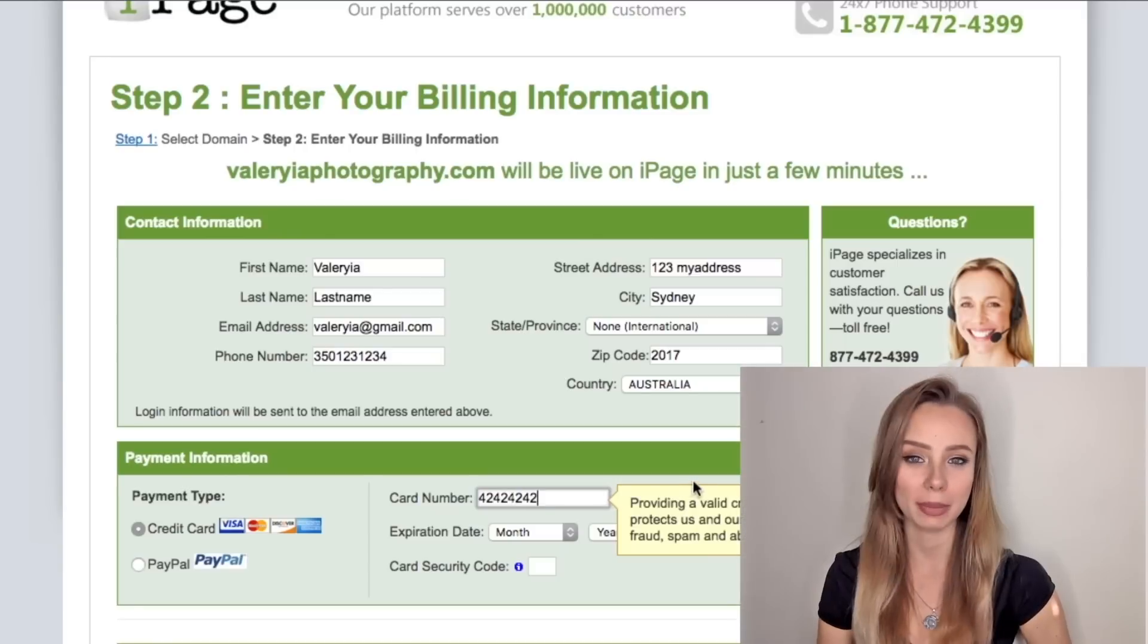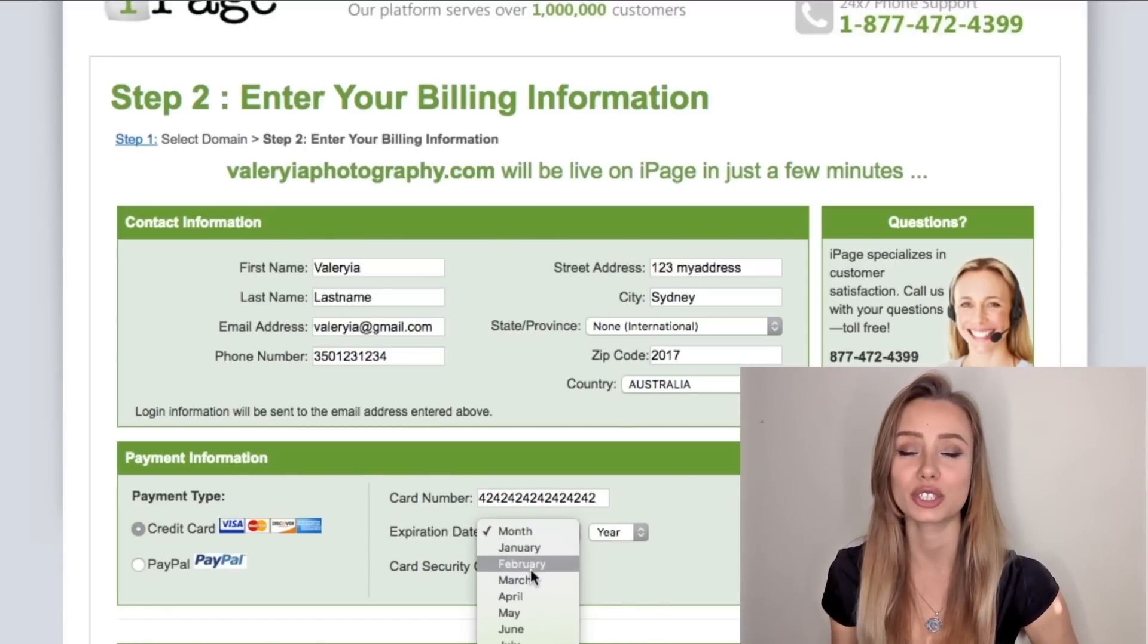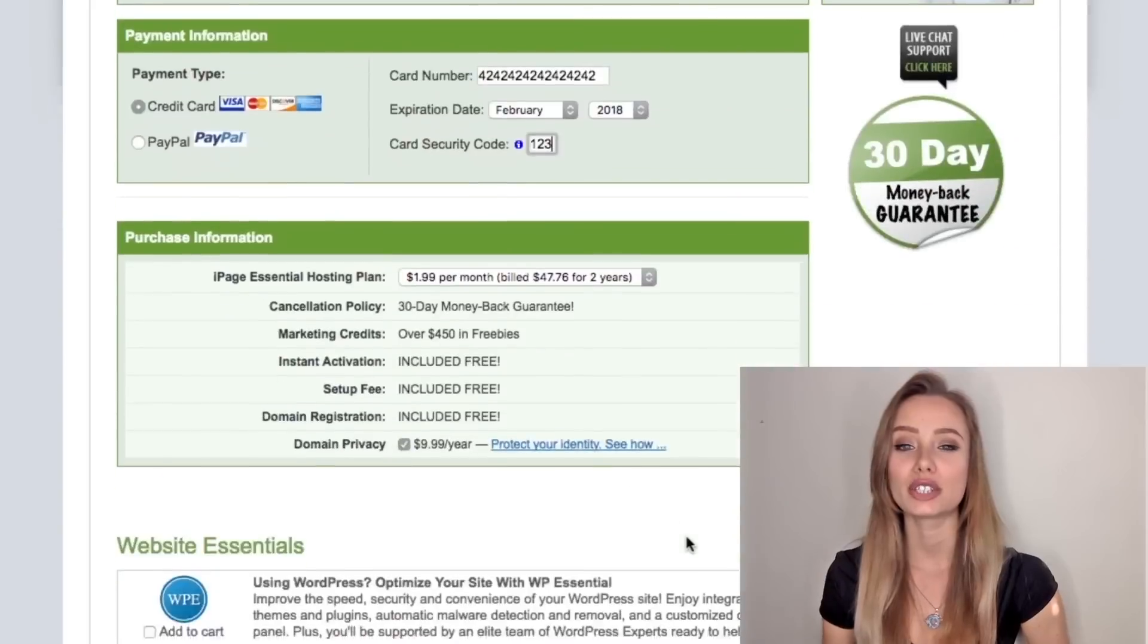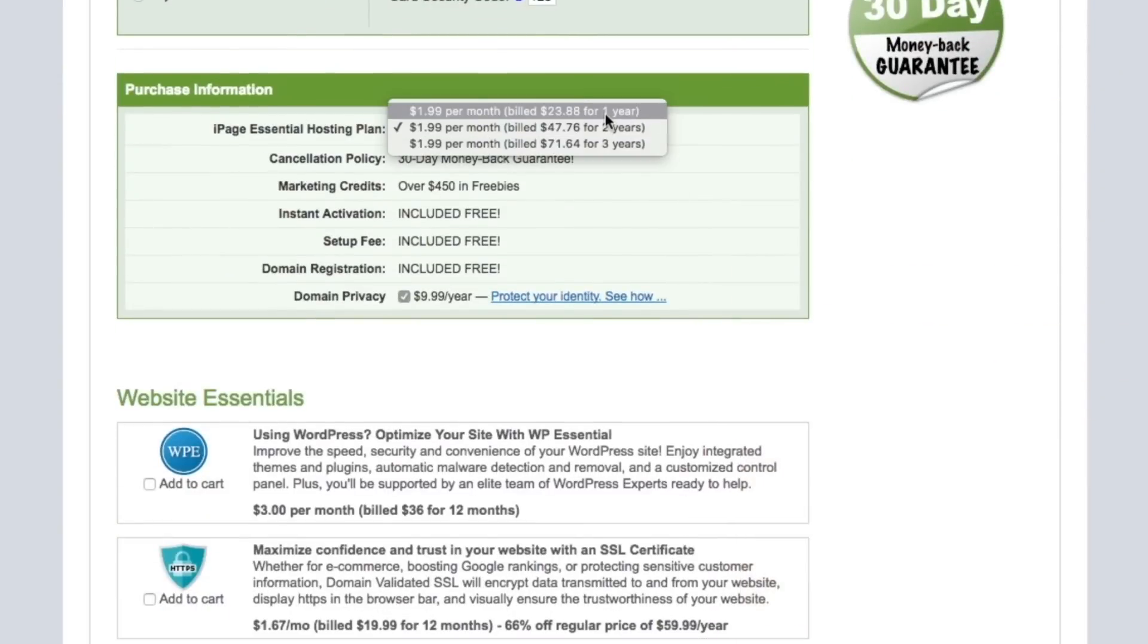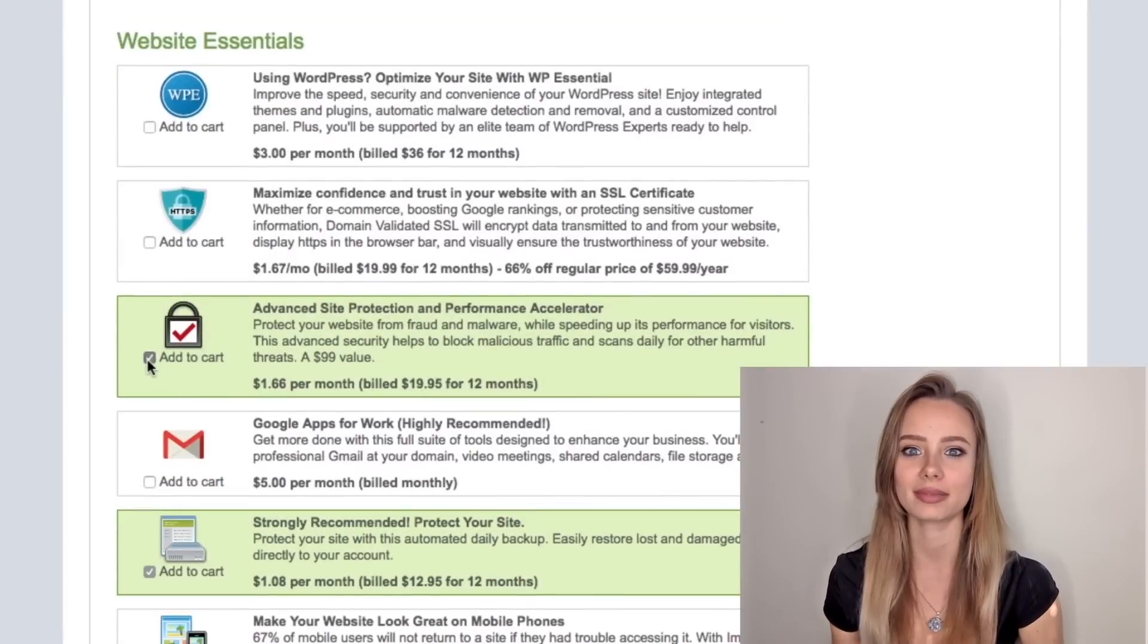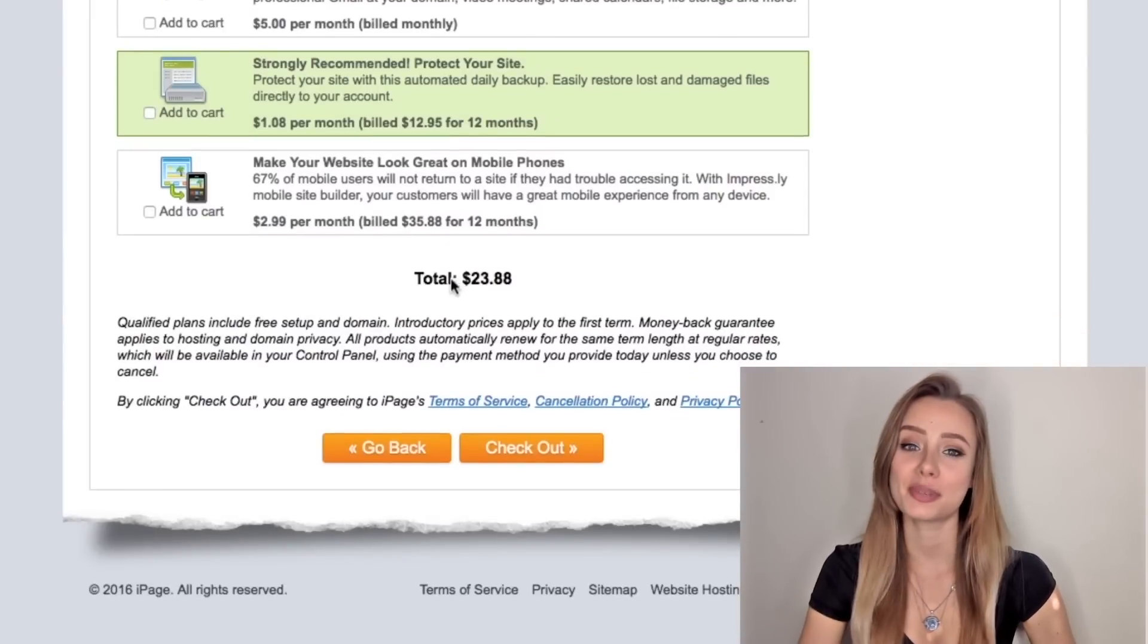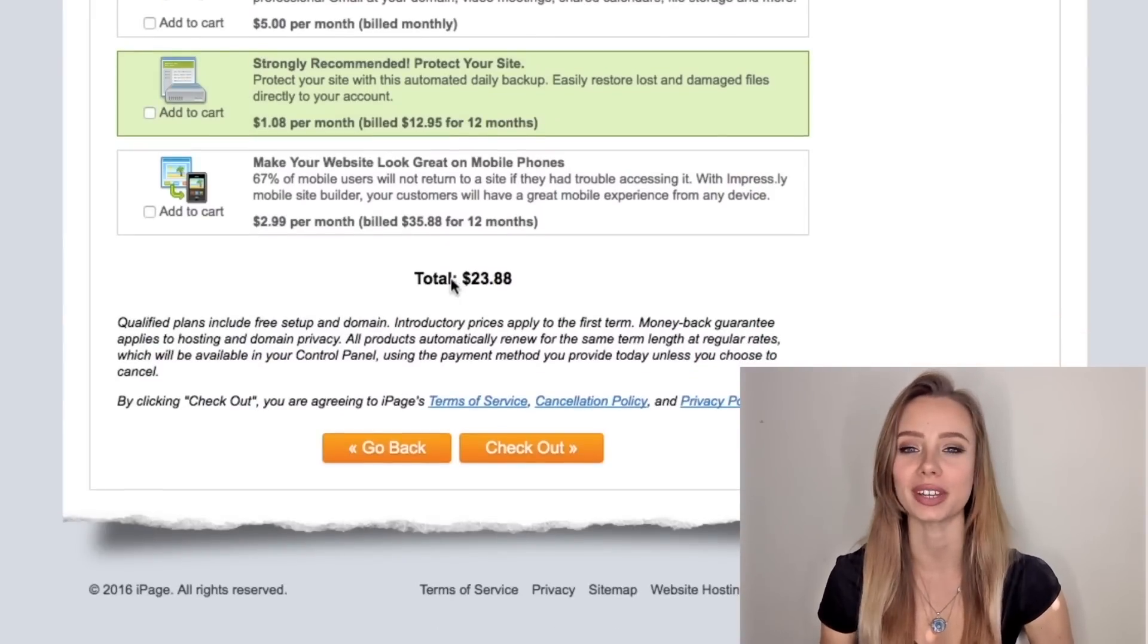Then your payment information for them to charge the cheapest I've seen just $1.99 per month. Now just select one year term. You won't need this or that and you don't need that. And this will be the only thing to pay for the whole year. Everything else is free.